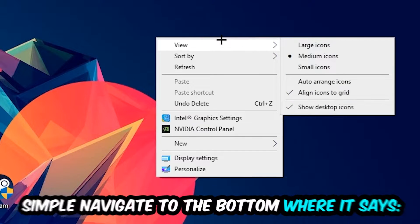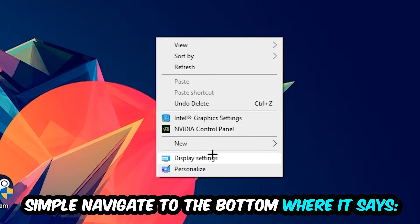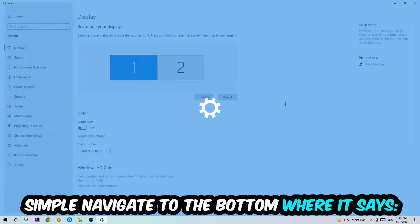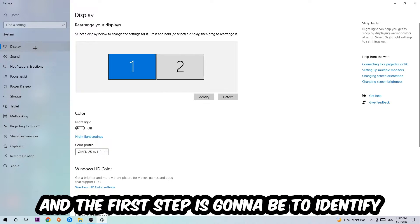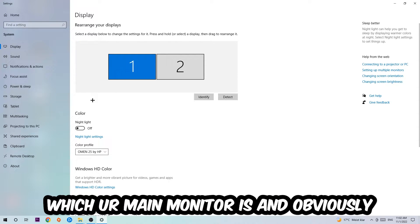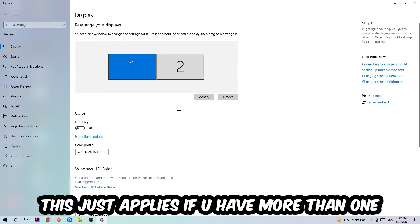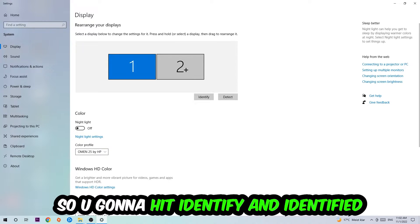You're going to right-click and simply navigate to the very bottom where it says Display Settings. We're going to hit that and stick around Display. The first step is going to be to identify which your main monitor is, and obviously this just applies if you have more than one. So you're going to hit Identify and identify it.